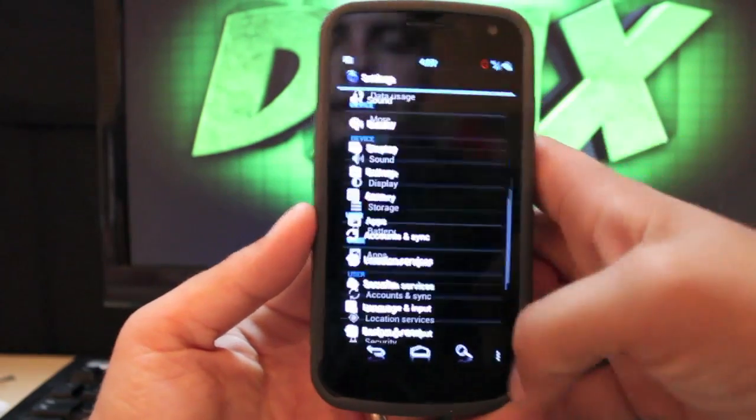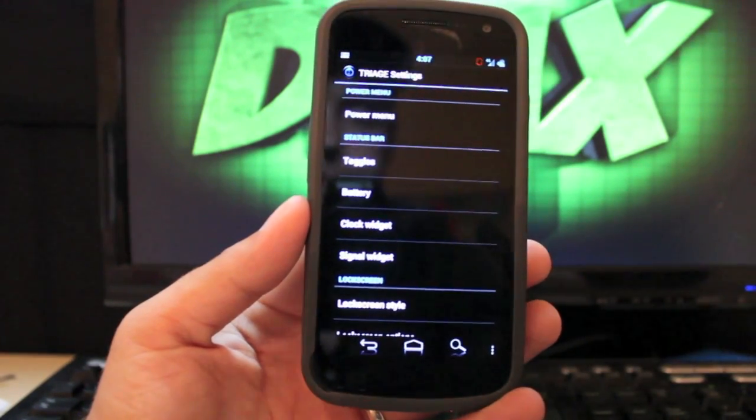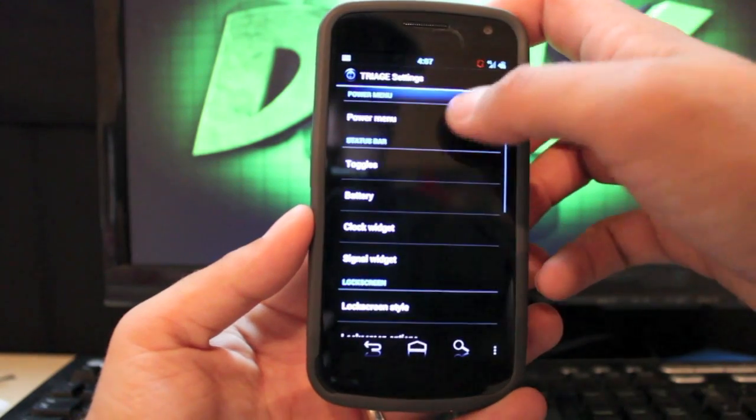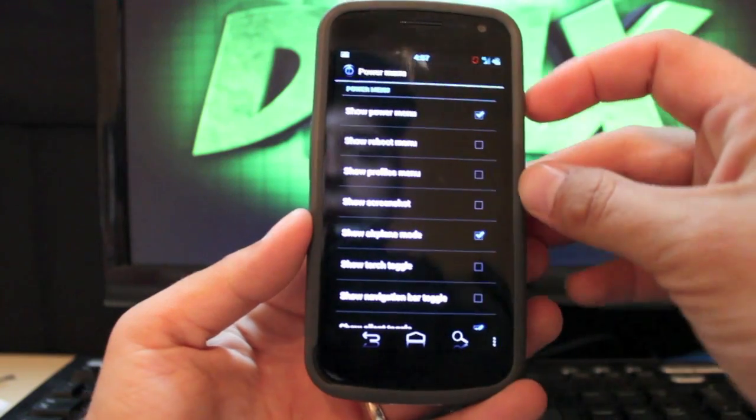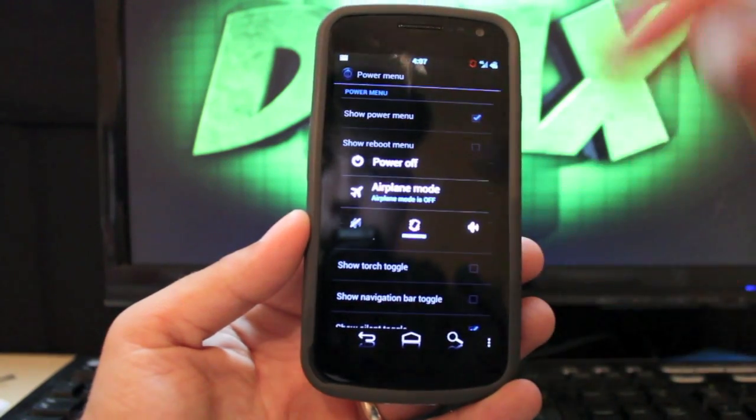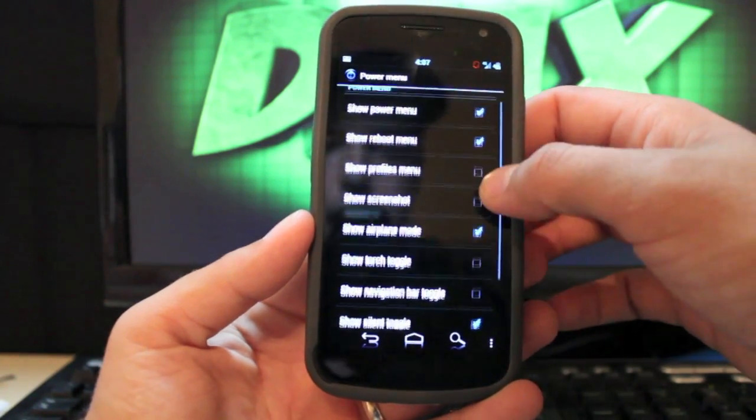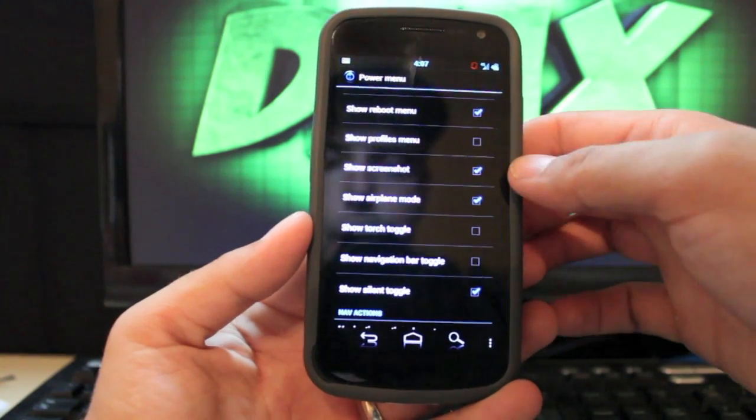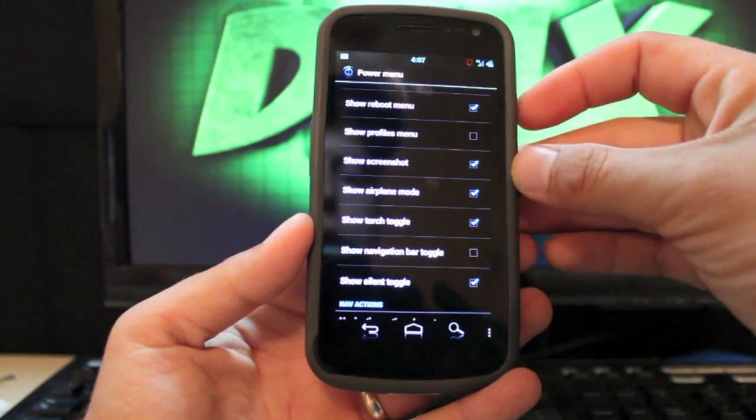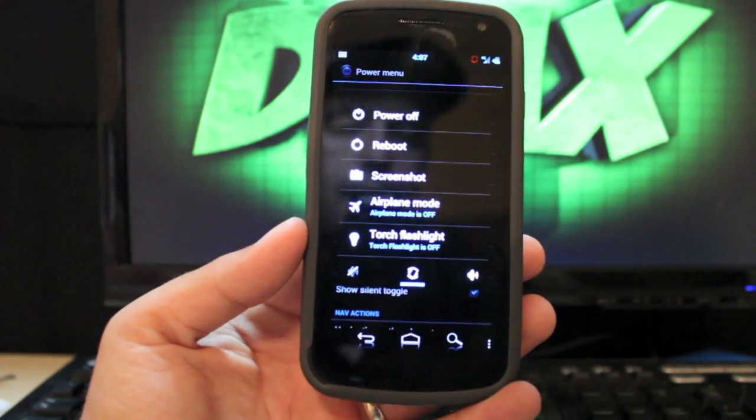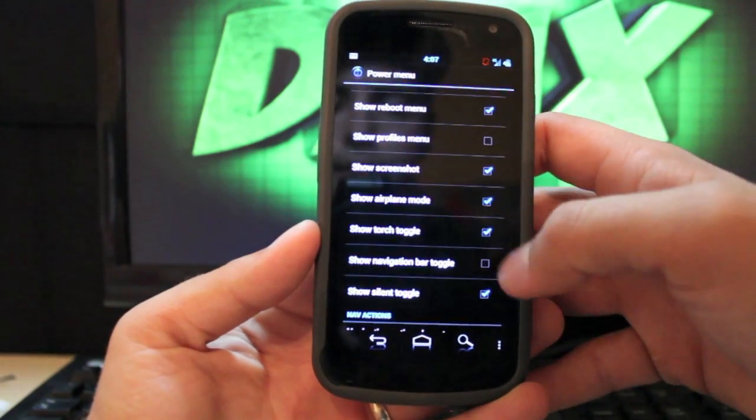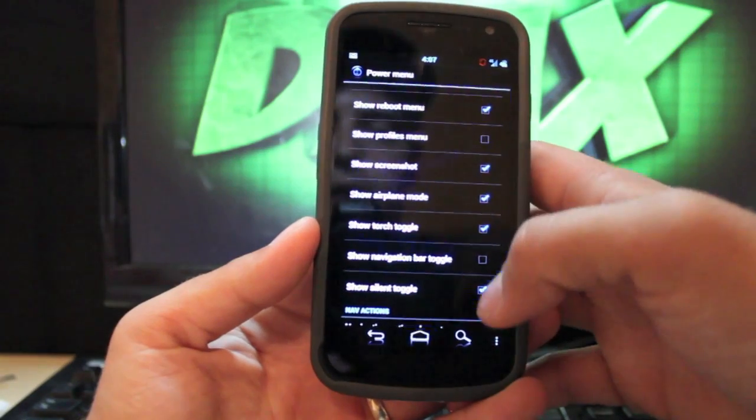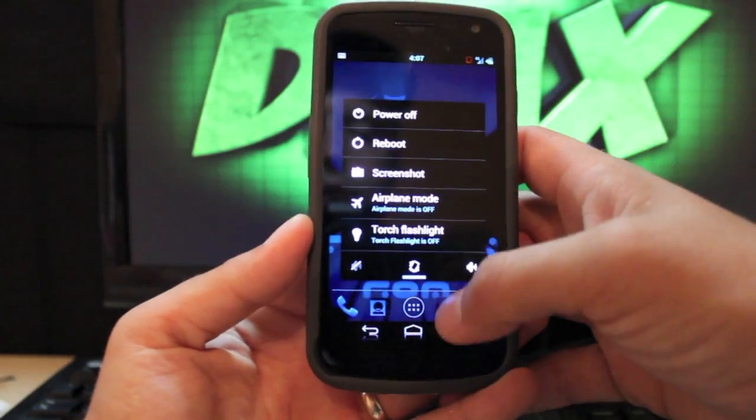And the first thing you see up top here is the triage settings. If you go to power menu you can change what shows up in the power menu. So like you press and hold the power menu. Right now I don't have anything to show up but you can select the reboot menu. You can show screenshot. You can show a torch toggle which is what I like to show. So if we pull that back up now you have your reboot menu and your screenshot and your torch flashlight. So that's real easy to get to to turn that on and turn it back off.